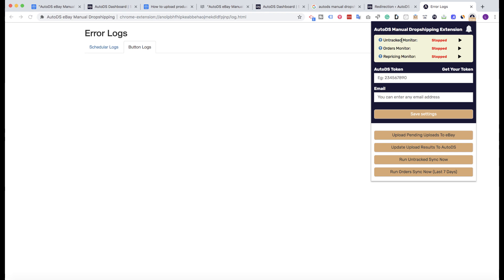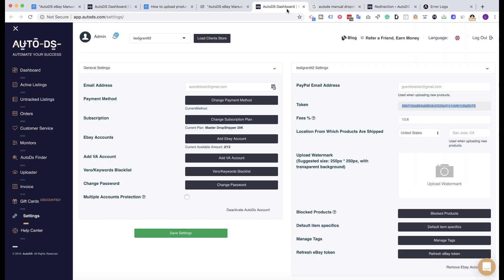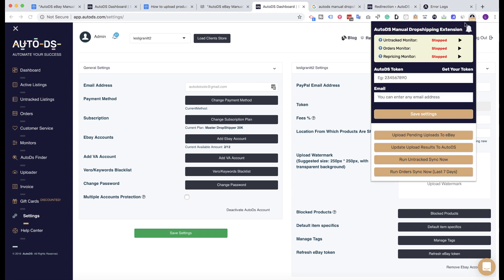The untracked monitor runs automatically and syncs your products between eBay and AutoDS. If you have products that exist on eBay but don't exist on AutoDS, it will show them under the untracked listings page automatically. This monitor is really important so you know that everything is synced.